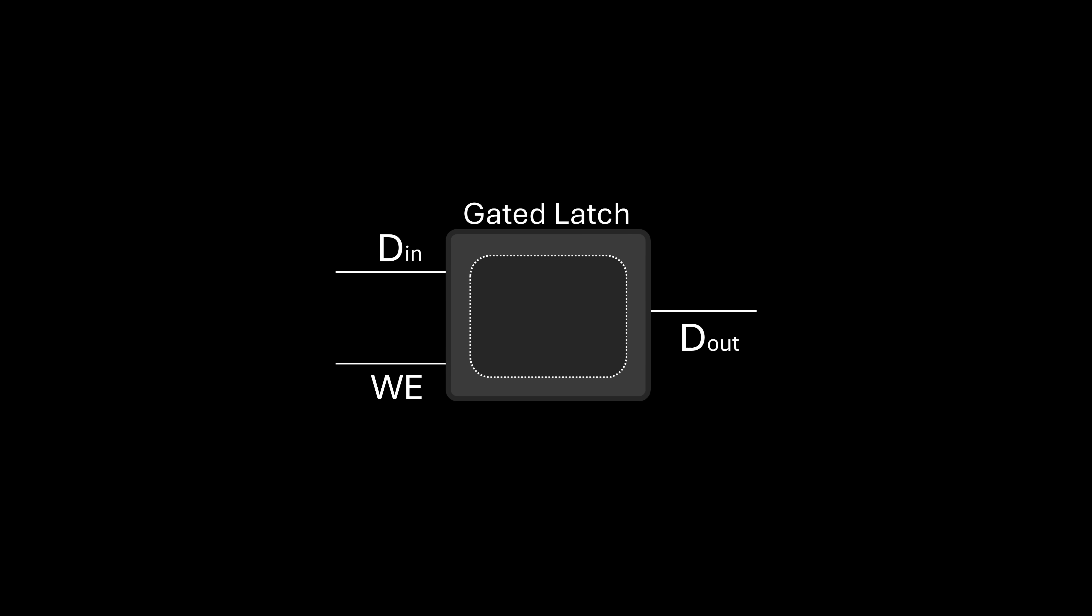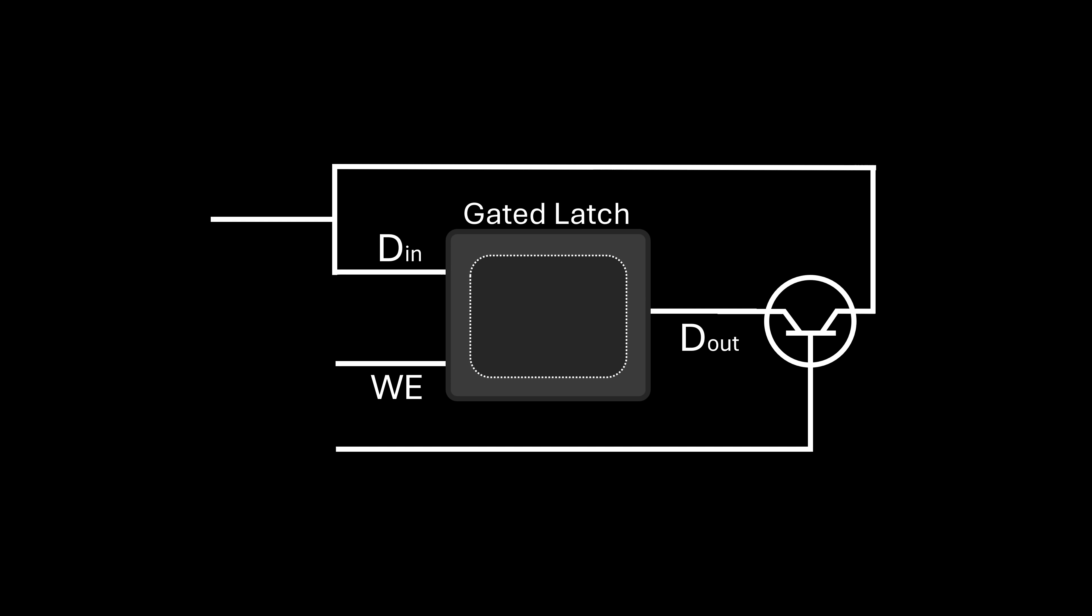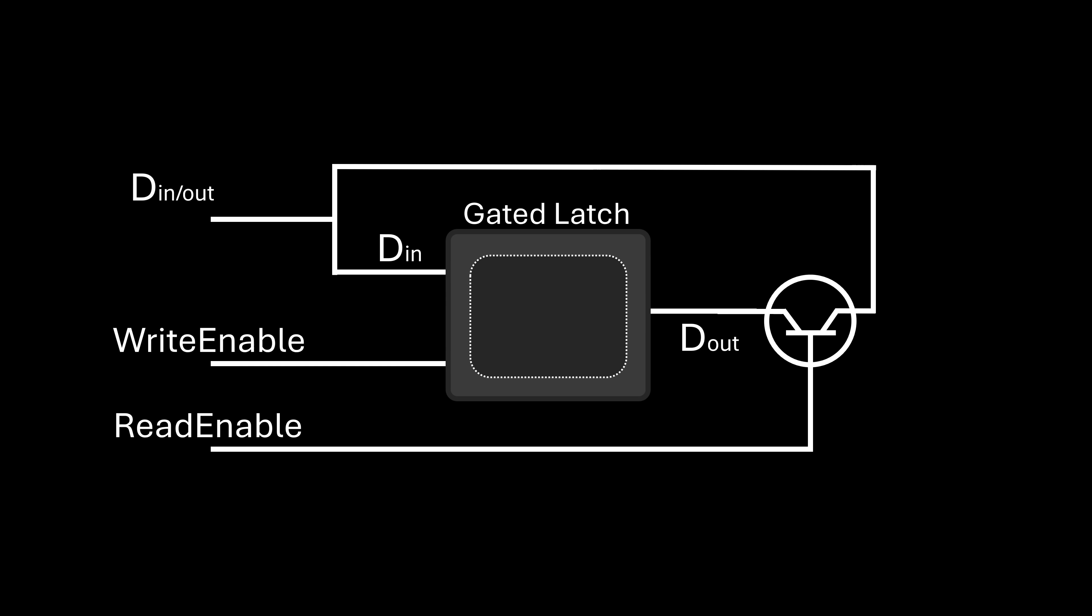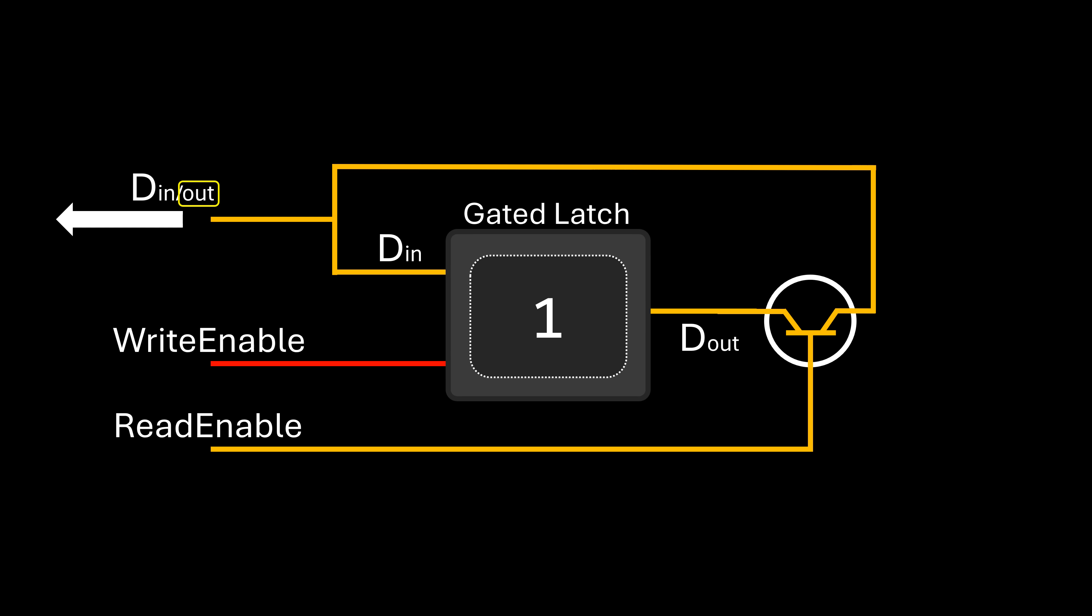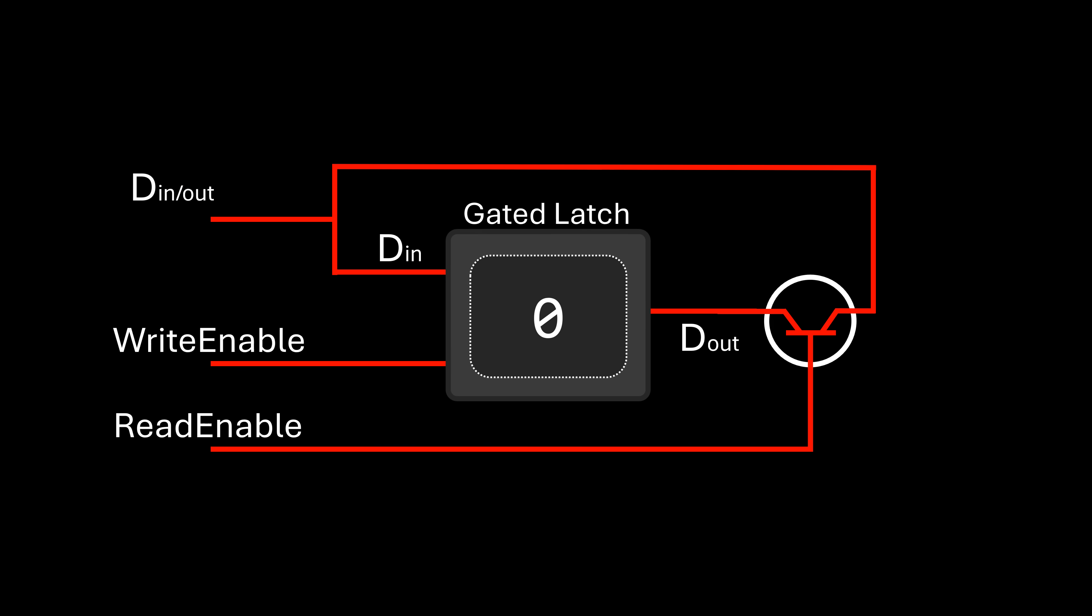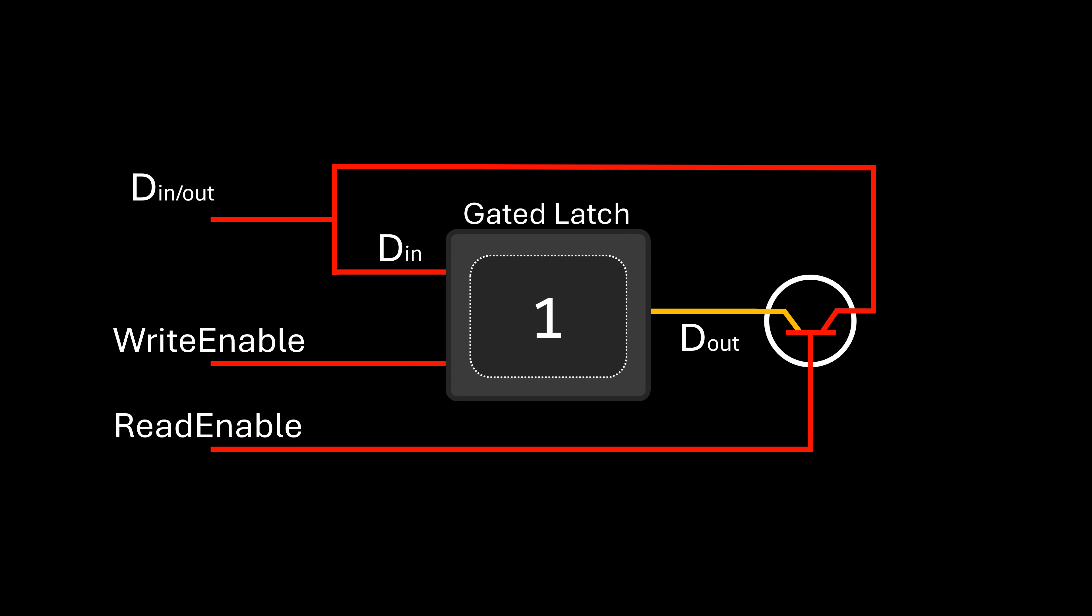Now that we can identify each latch in the matrix by its address, our next step is to devise a method for both reading and writing its value using the fewest wires possible. We can start by adding a few extra components to each latch so we can use a single wire both as input and output. To do this, we create a new input to let us toggle between reading and writing to the latch. Activating the read-enable signal configures the data line as an output. Now, someone might ask in the comments about the output signal feeding back into the input of the latch during reading. This is not a problem since the write-enable signal is inactive, thus disregarding any input.